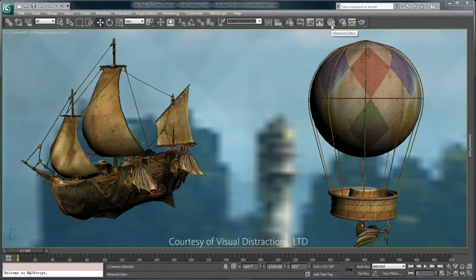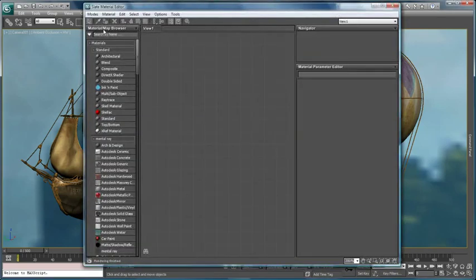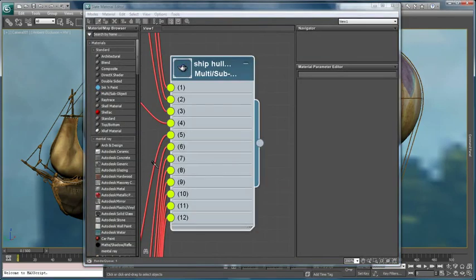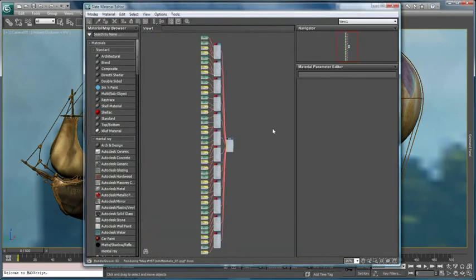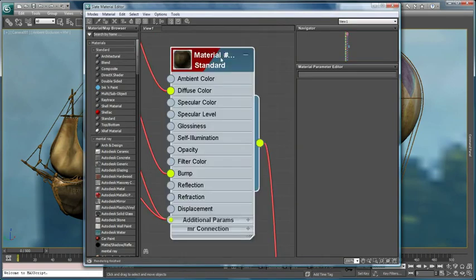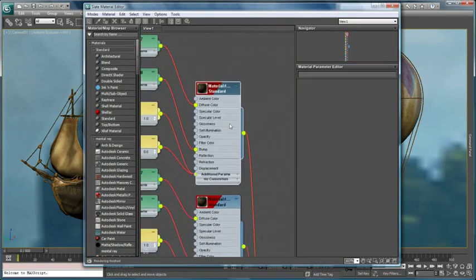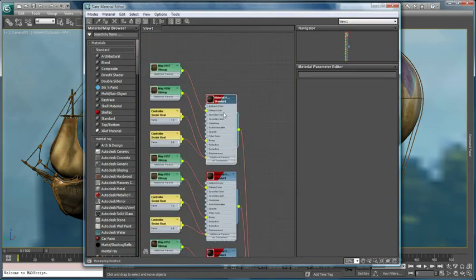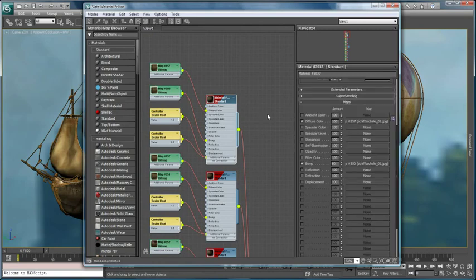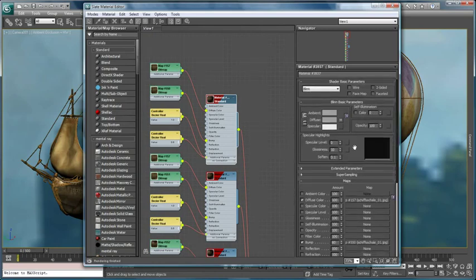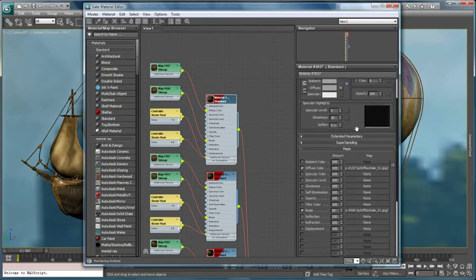Creating and editing advanced material networks in 3ds Max is easy with the intuitive node-based slate material editor. Over 1200 ready-made materials, as well as a rich supply of source maps and presets, can be immediately put to work with excellent results.